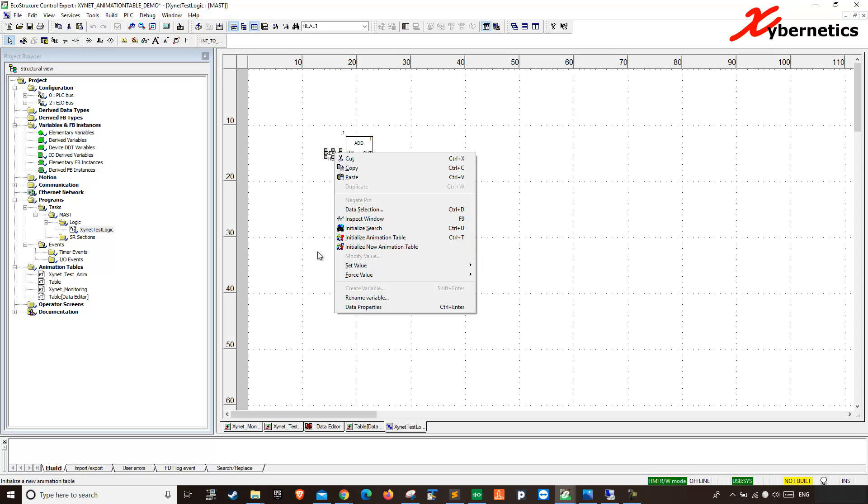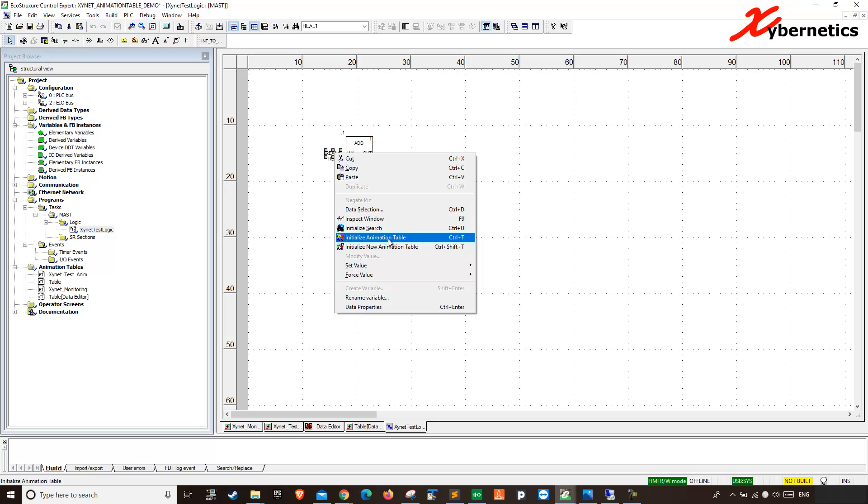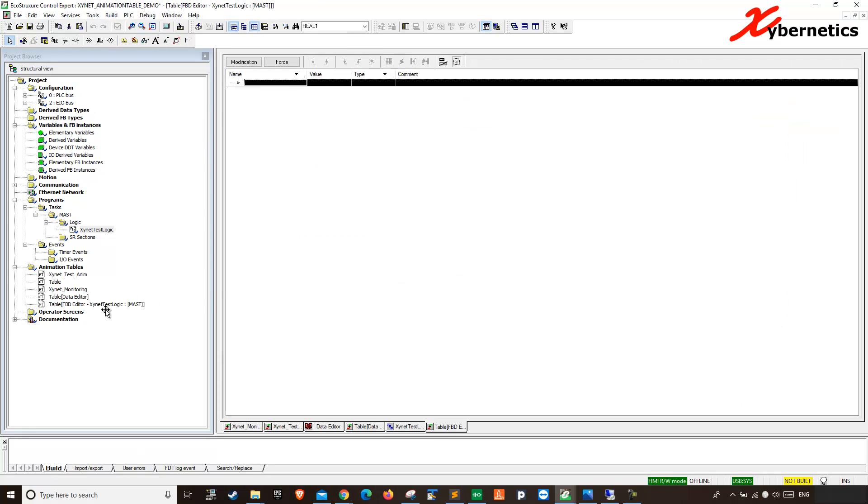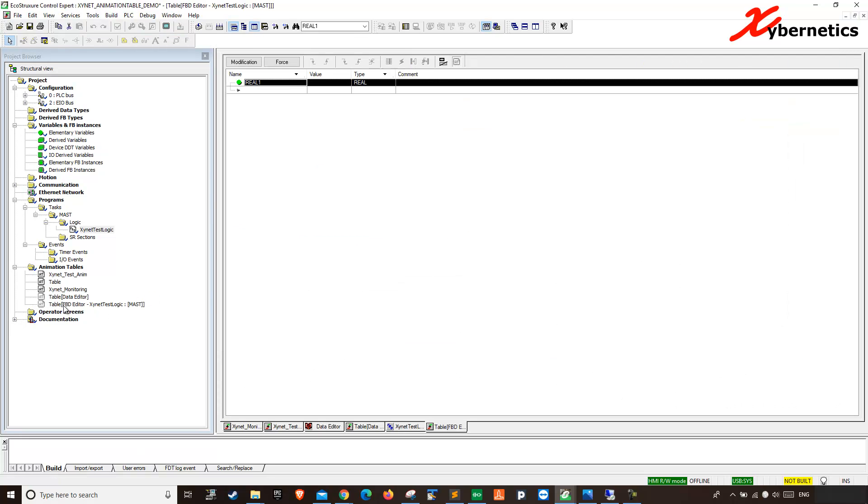You'll notice that it will not add on a table data editor. It will create a brand new table with the name of the program. Watch this. Look at that table with the name of the program. Right?